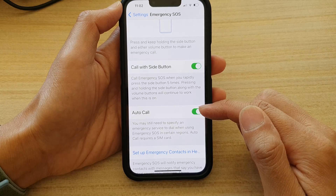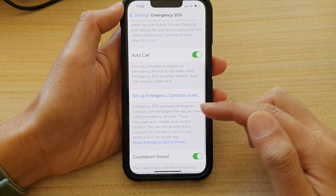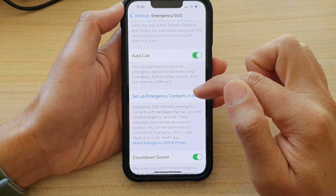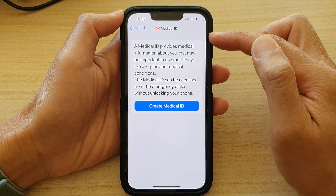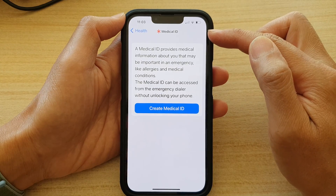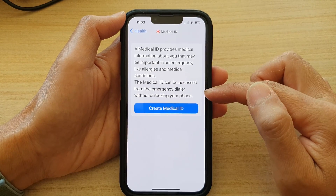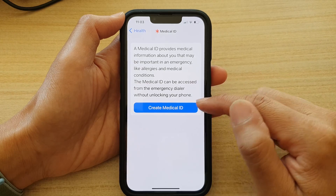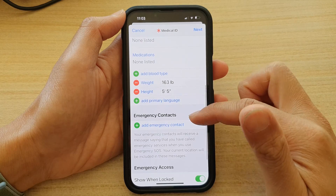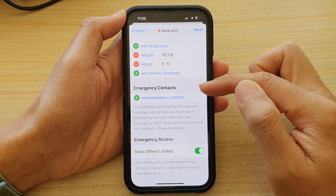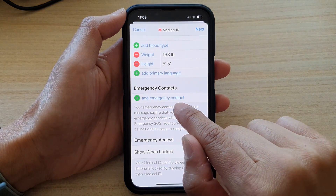You may also want to turn on Auto Call. Now at the bottom here, tap on 'Set Up Emergency Contacts in Health'. You can do this directly in the Health app. If you haven't created a Medical ID, you can do so now — tap on the 'Create Medical ID' button, then go down to the Emergency Contacts section and tap on 'Add Emergency Contact'.